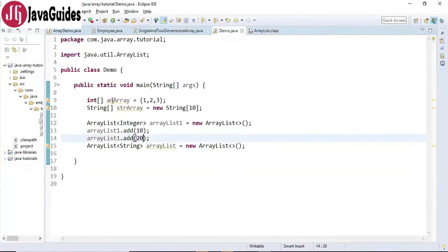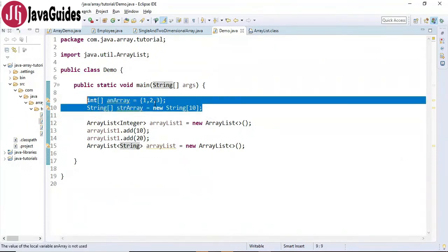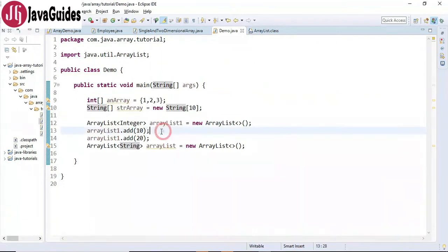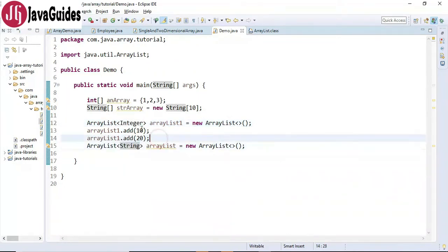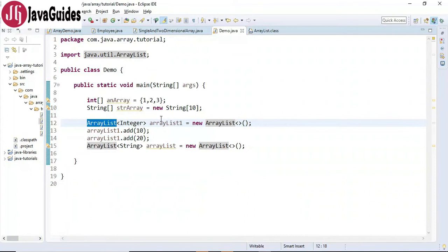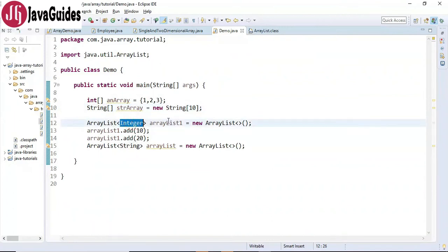Array can hold integer and string objects. ArrayList only holds objects, so Integer is a class and String is also a class. ArrayList cannot hold primitive types such as int, double, float, long, etc. — we have to use wrapper classes.